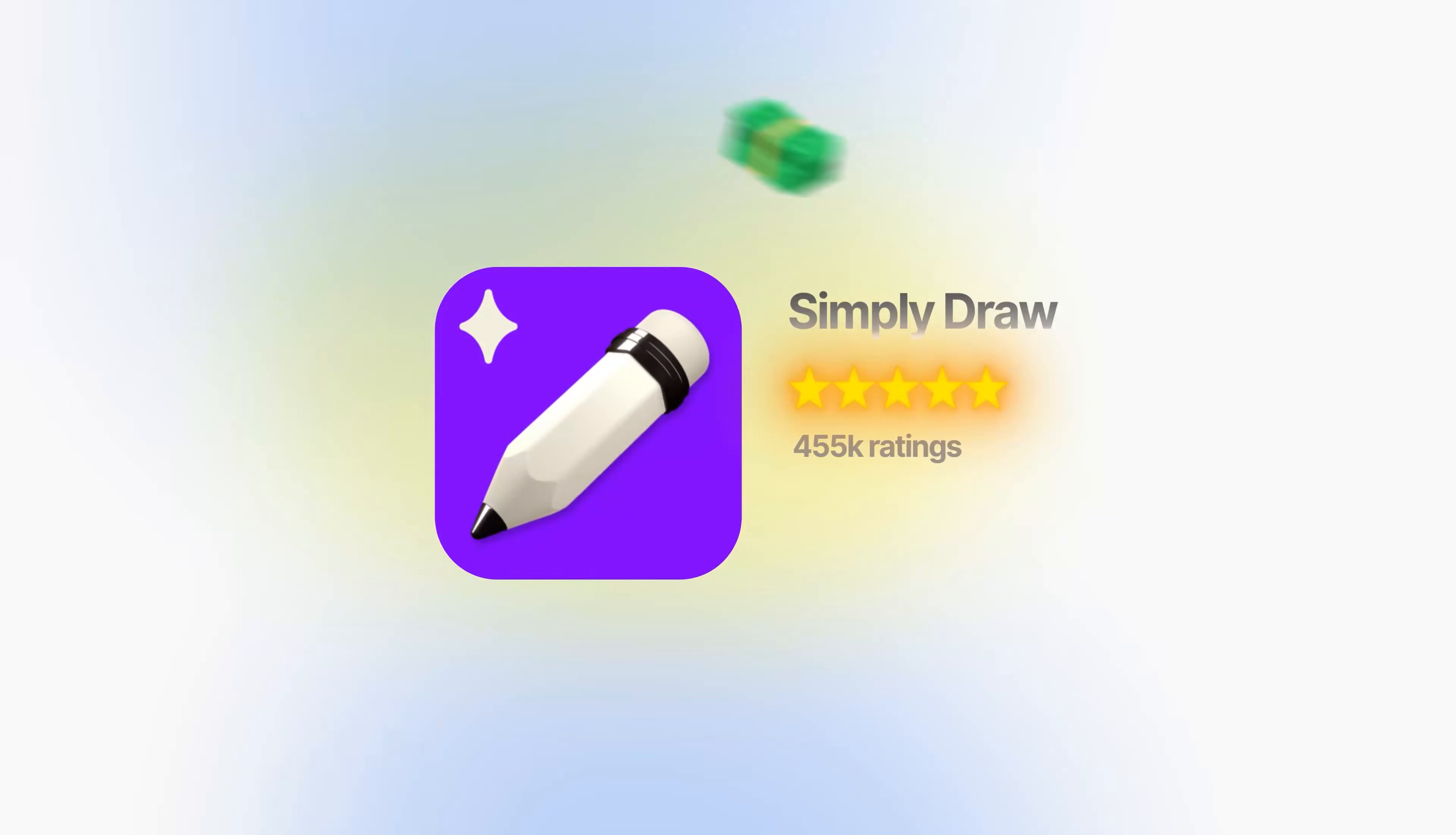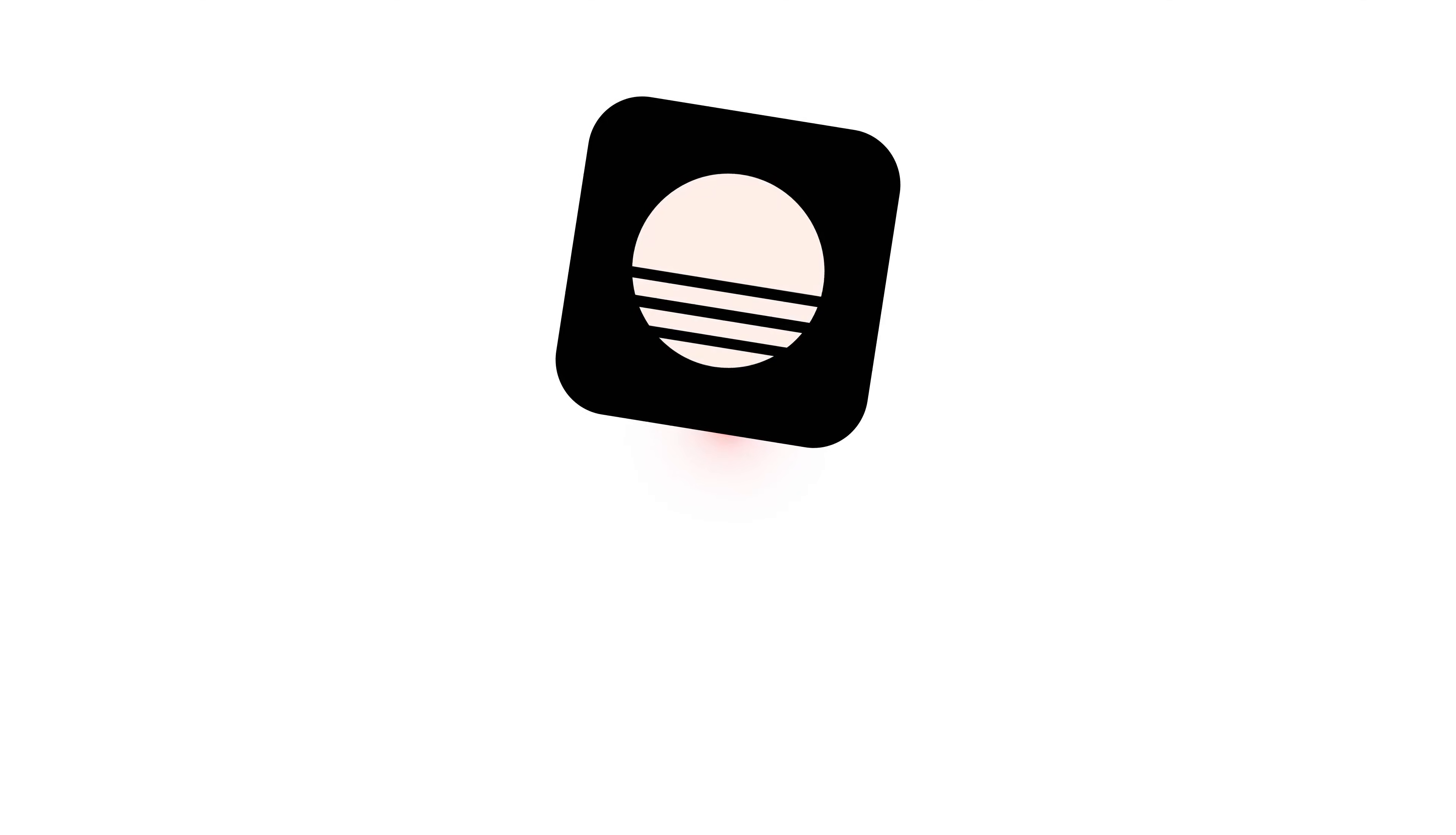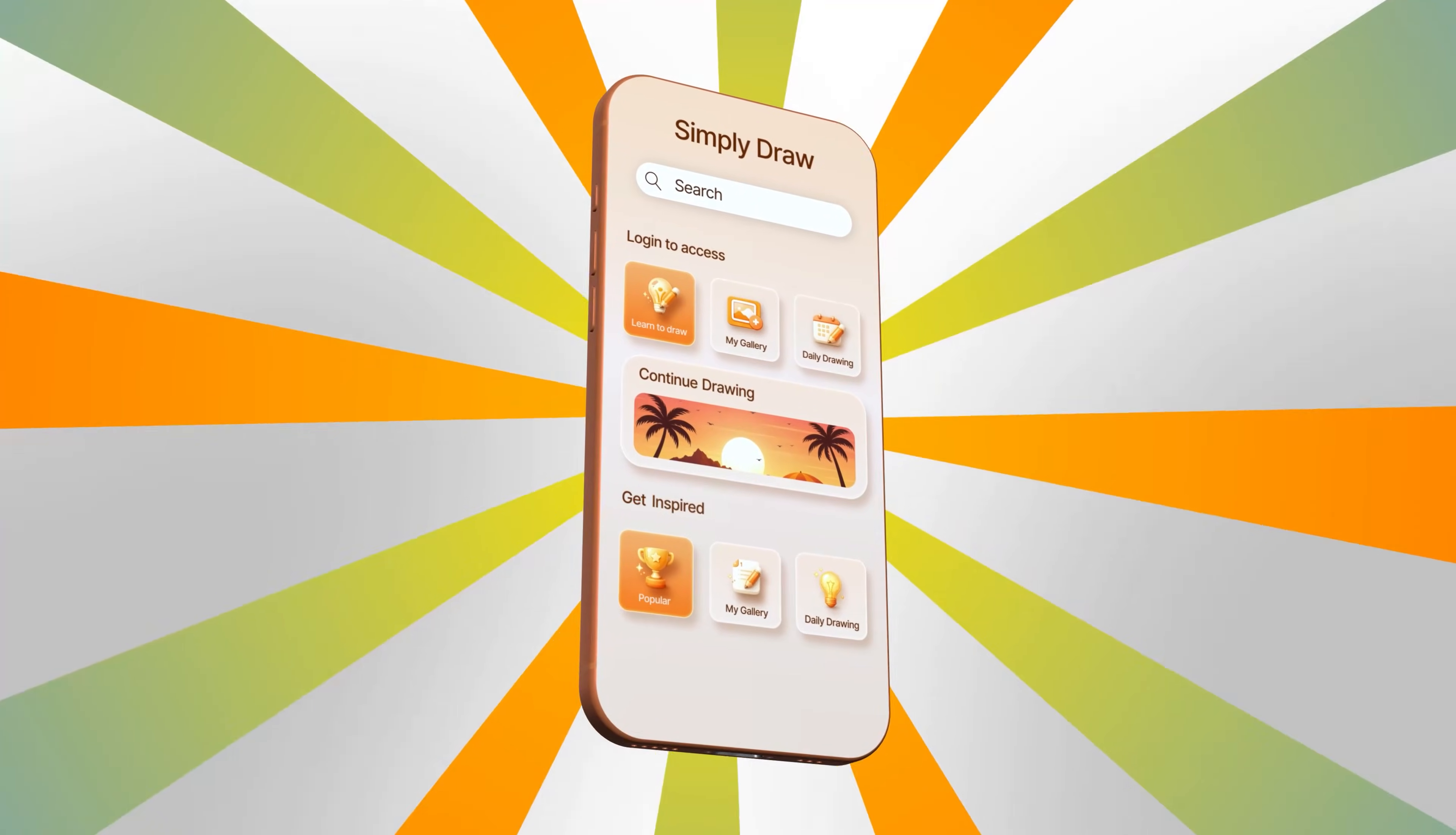Have you ever wondered how apps like Simply Draw are making over four million dollars per month while you're still stuck trying to learn how to code? Well, I just built this exact same app without writing a single line of code, and I used just one AI tool where you can literally prompt your idea and it will build out the entire app for you.